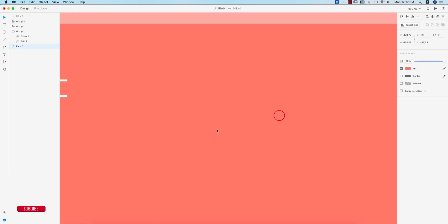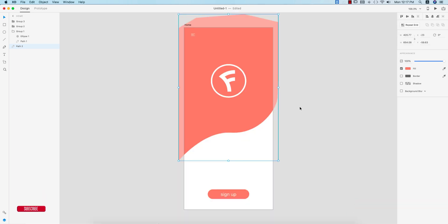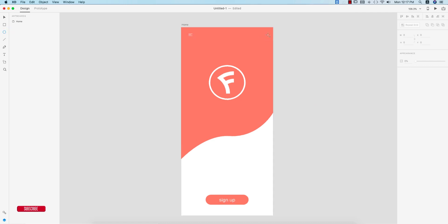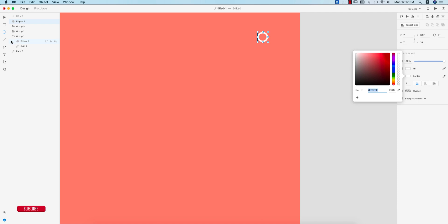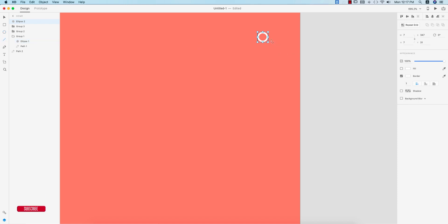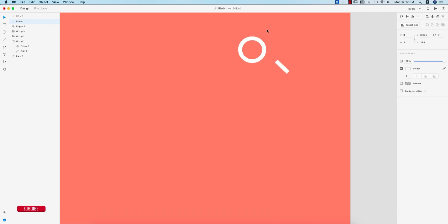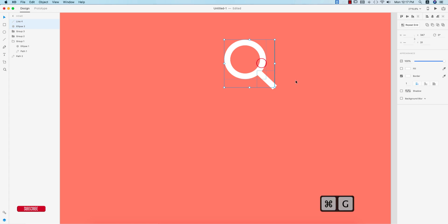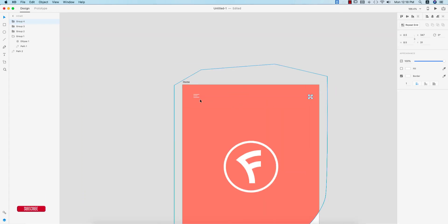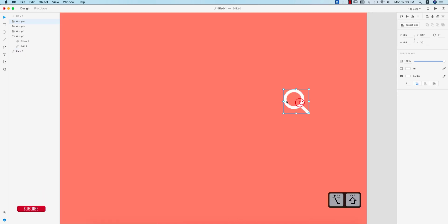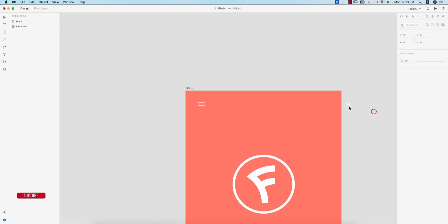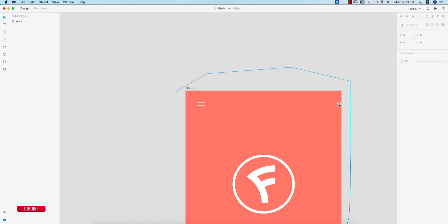Now I'll make the search bar in the upper area. Drawing a circle, turning off the fill color, giving it a white border. Then adding a line at 45 degrees, also with a white border, to create the search icon. Selecting these two elements, grouping them, then aligning with the artboard. Making it a bit bigger and finalizing the alignment.